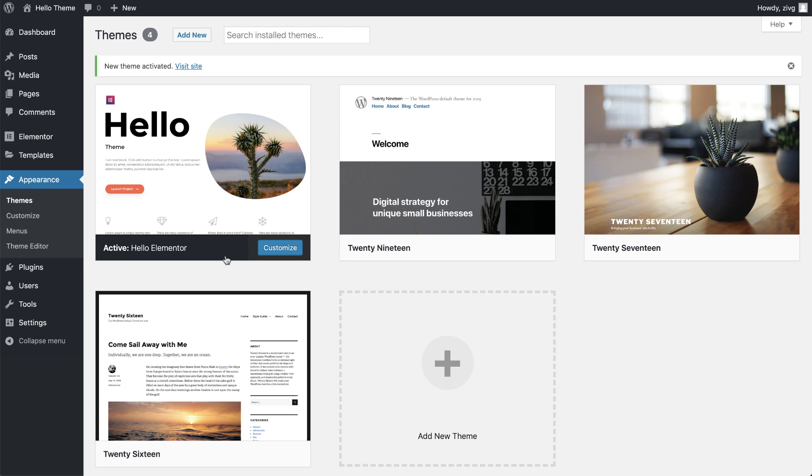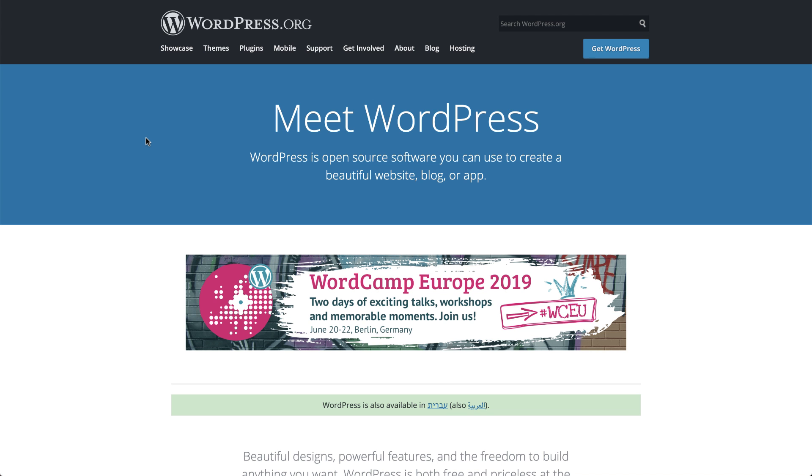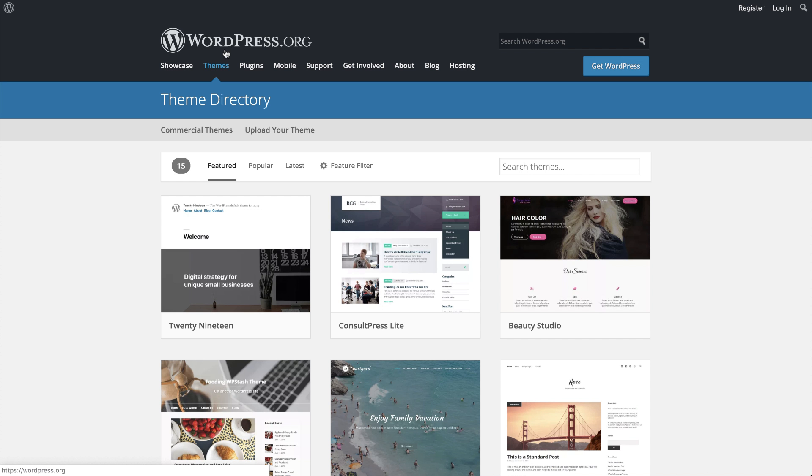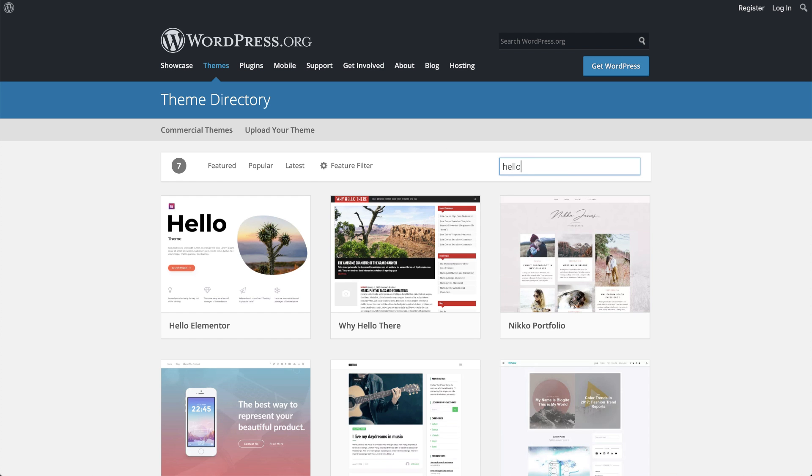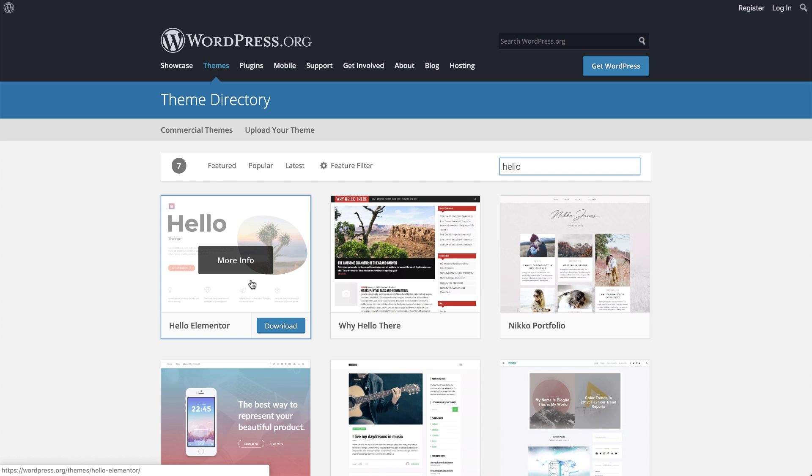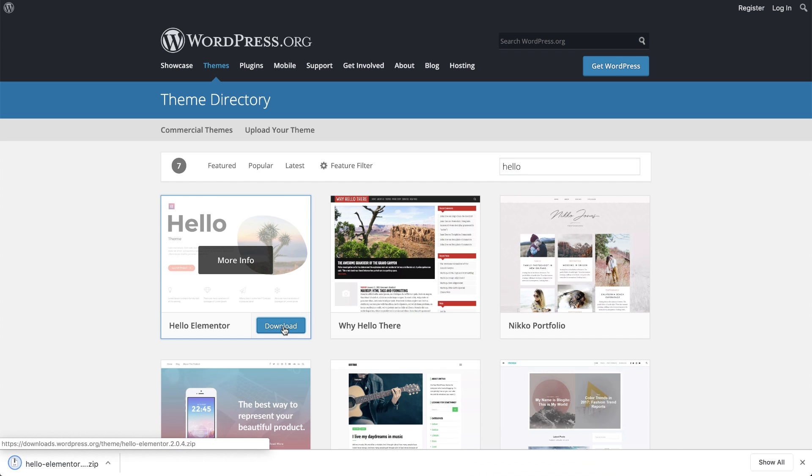Another way to install it is via the WordPress repository. So go to WordPress.org, Themes, and in the search field, type Hello.